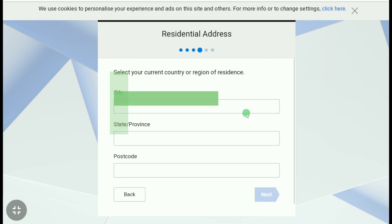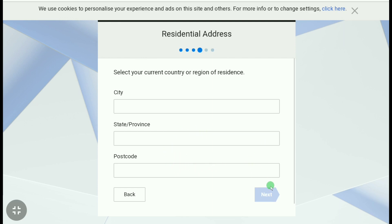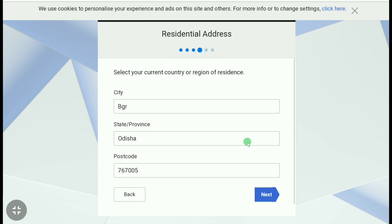Next, enter your city name, then your state, and then your postcode, and click Next. Let me fill this in quickly — after filling in this information, click Next.